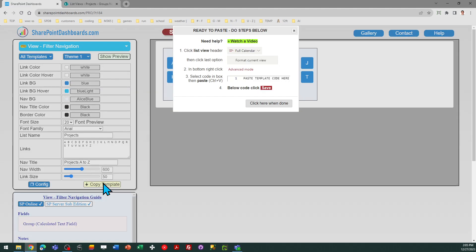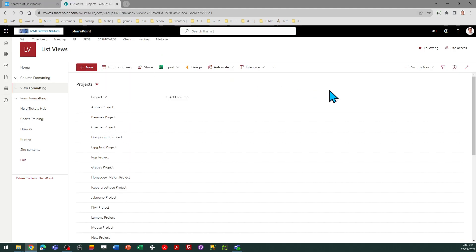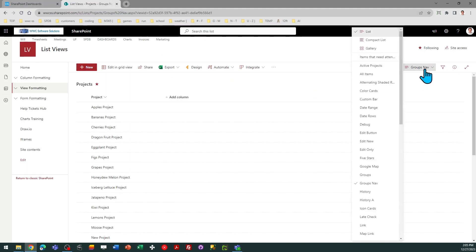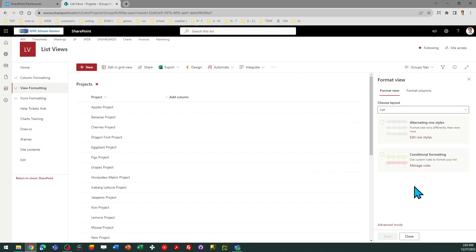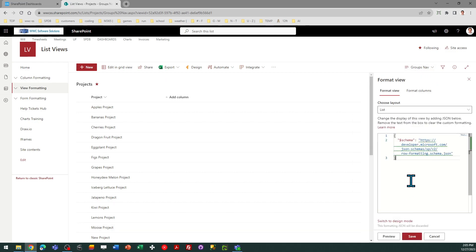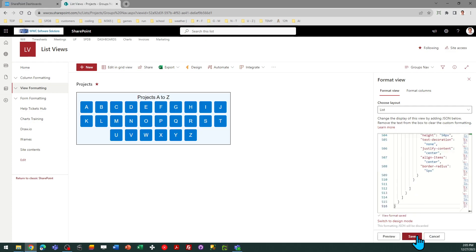So I'm ready. I'm going to go ahead and copy template, follow the directions in the pop-up window, and now I can just head on over to SharePoint and go to my view selector. I need to select Format Current View, Advanced, and then Paste and Save.